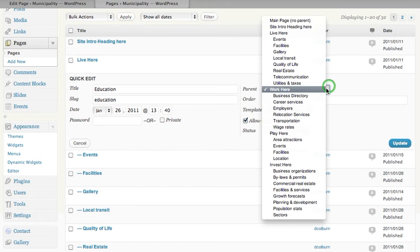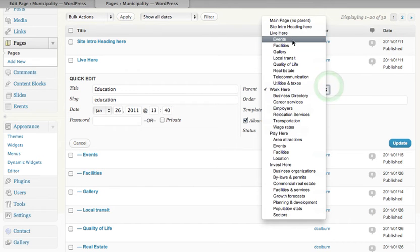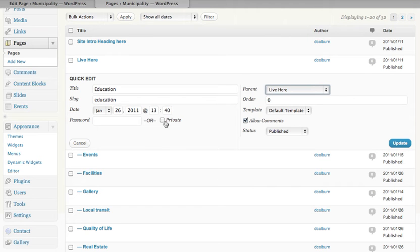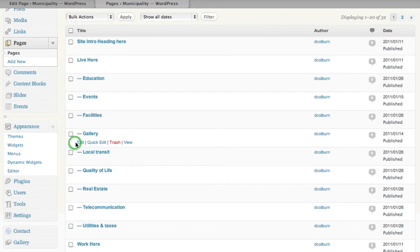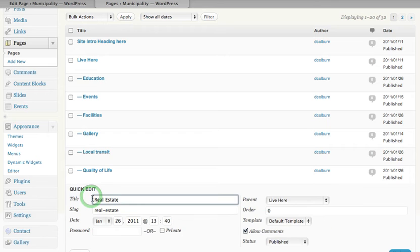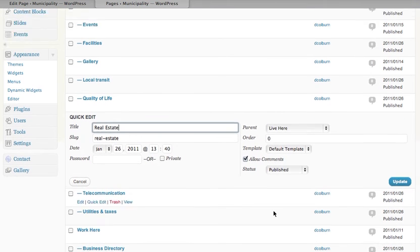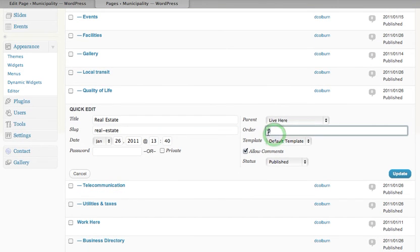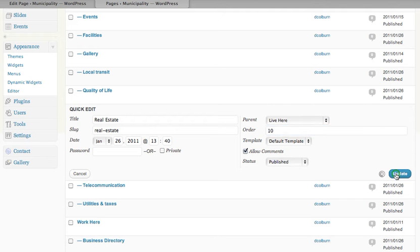We don't want to do that, so I'll just put it back. This one is in order zero. I'm going to cancel what I'm doing here and pick real estate, which is further down, and look at its Quick Edit button. I could put it at the very end of the list by giving it the number ten and going update.